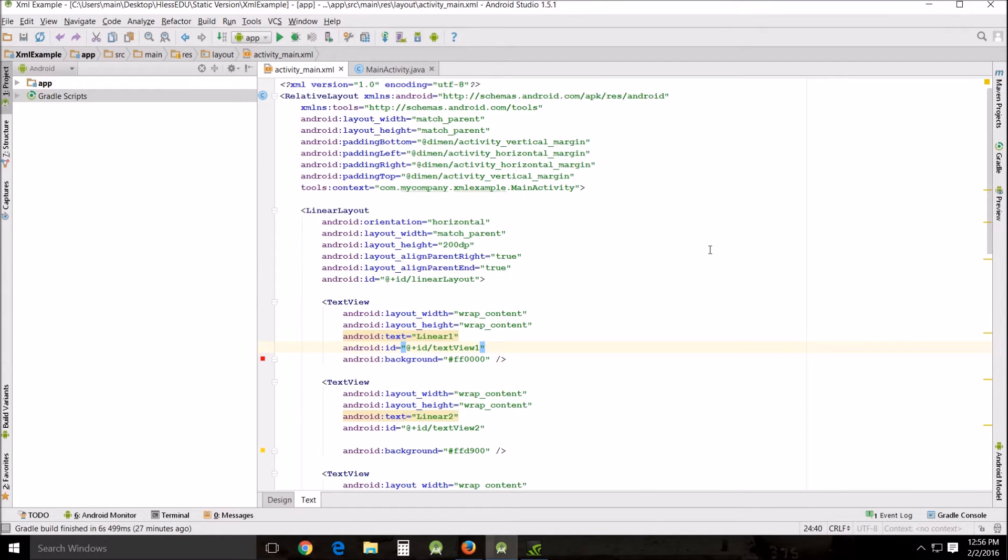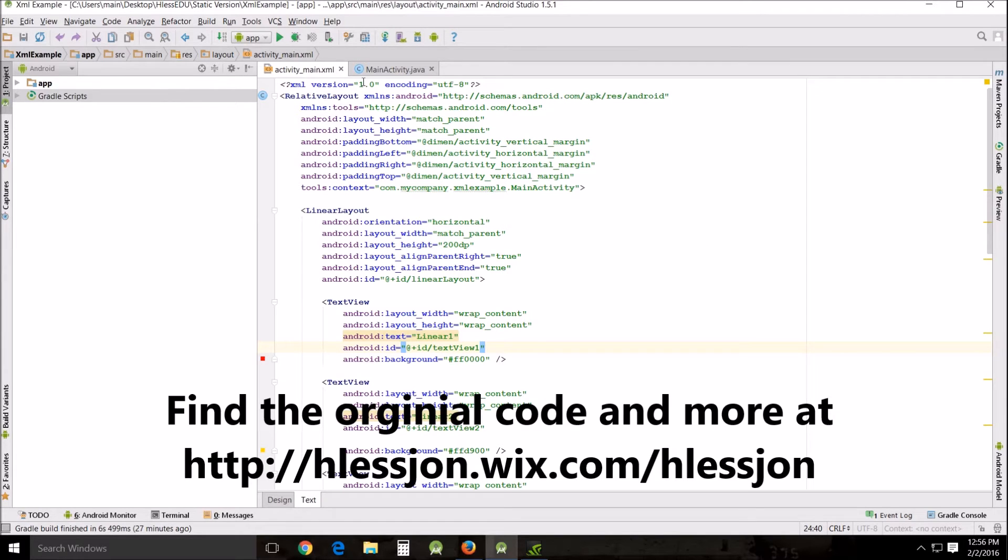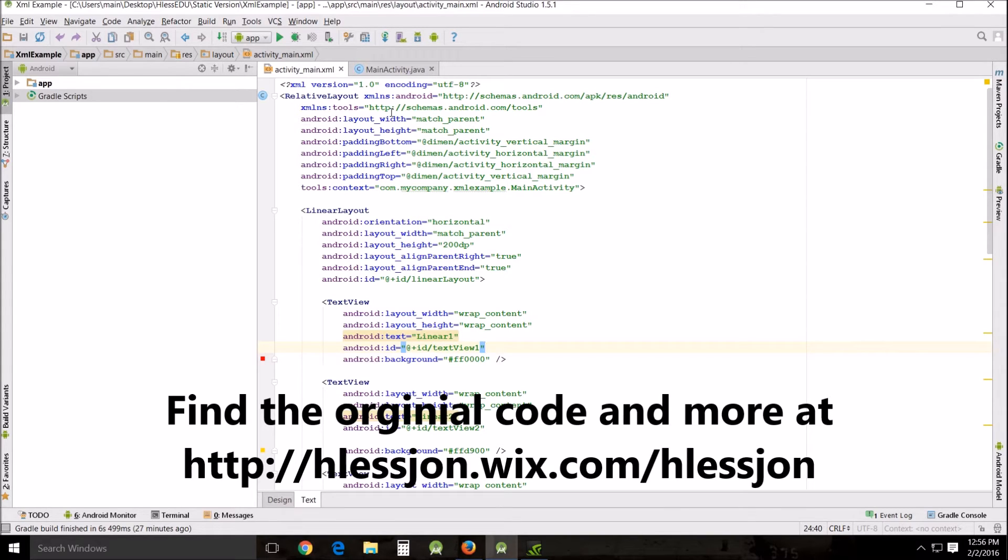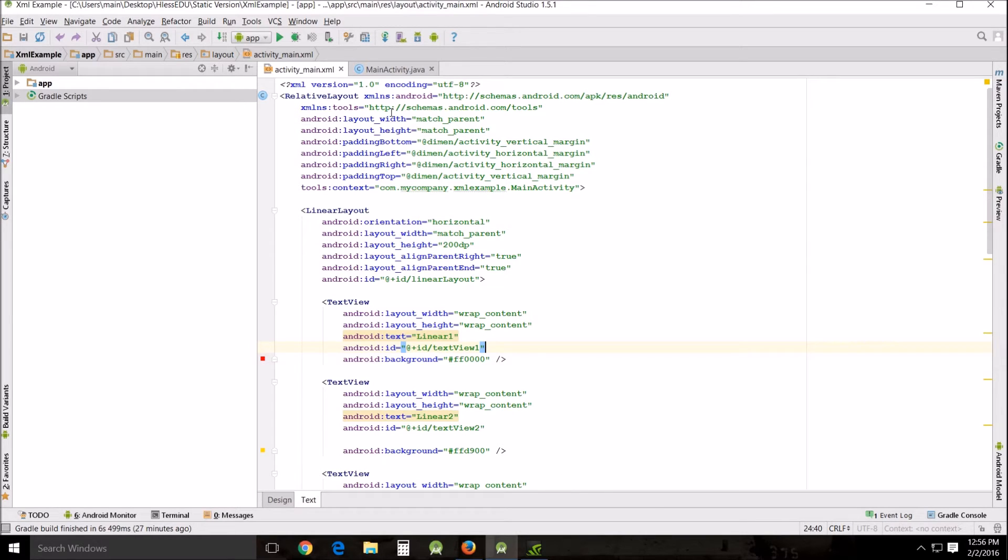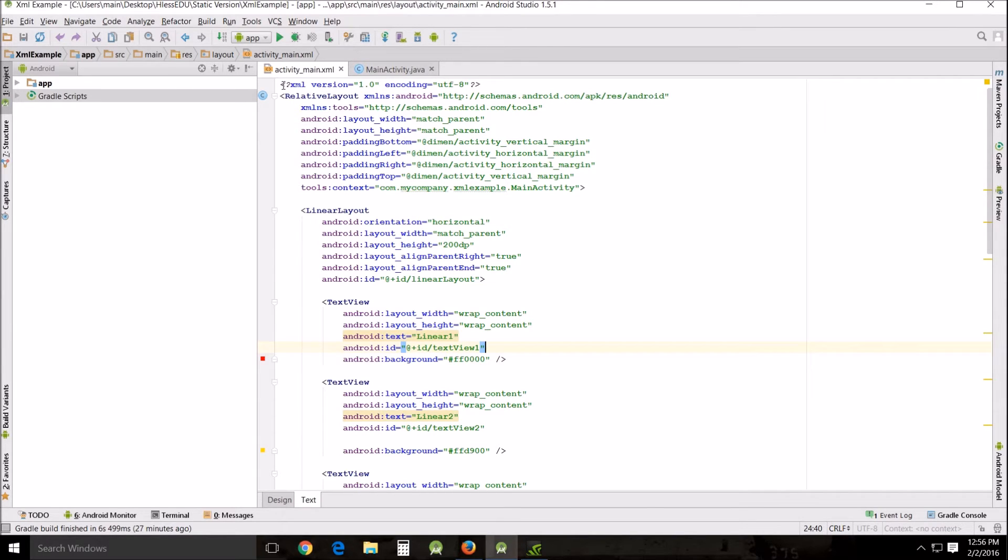You see this part here at the top XML version 1 encoding. That's important but that's not something that we ever change. This is the declaration saying that this data file is built according to the extended markup language standard version 1 and that the characters are going to be encoded in UTF-8 format so that you can use it internationally and things of that nature. It's important but it's not something that we need to deal with.